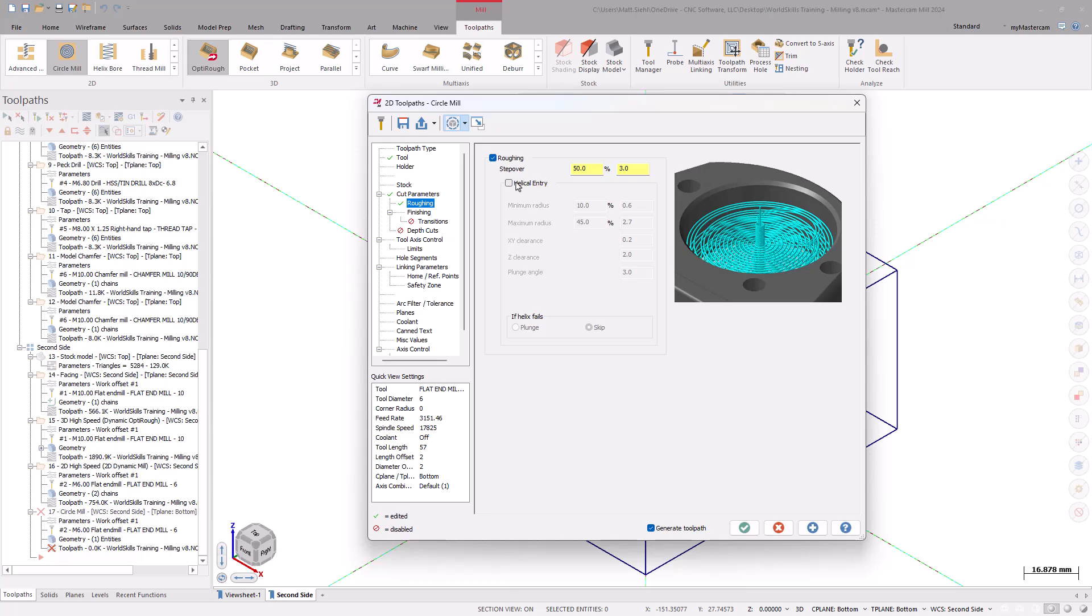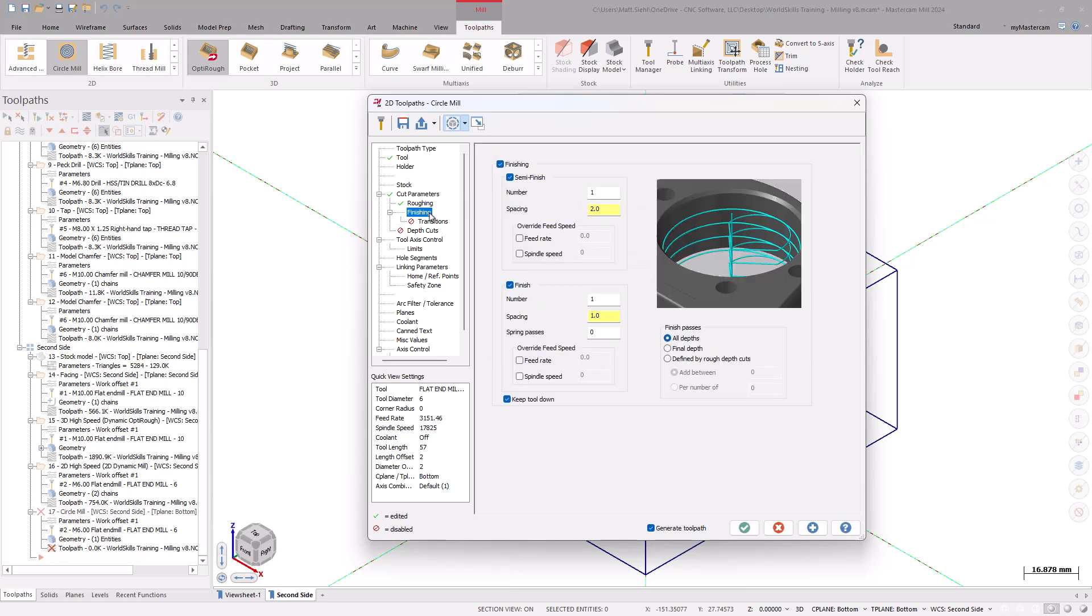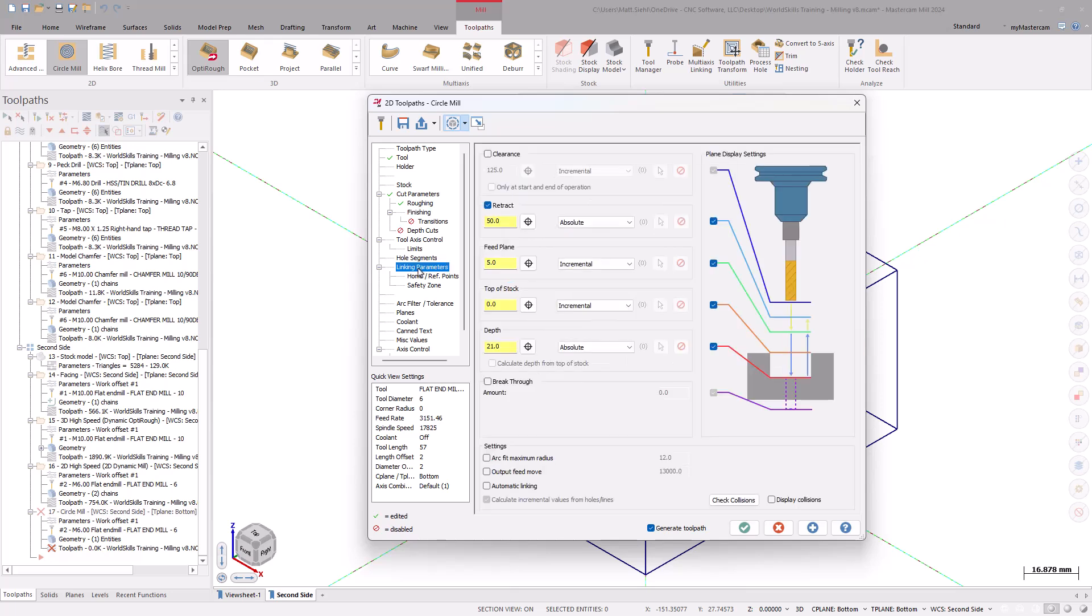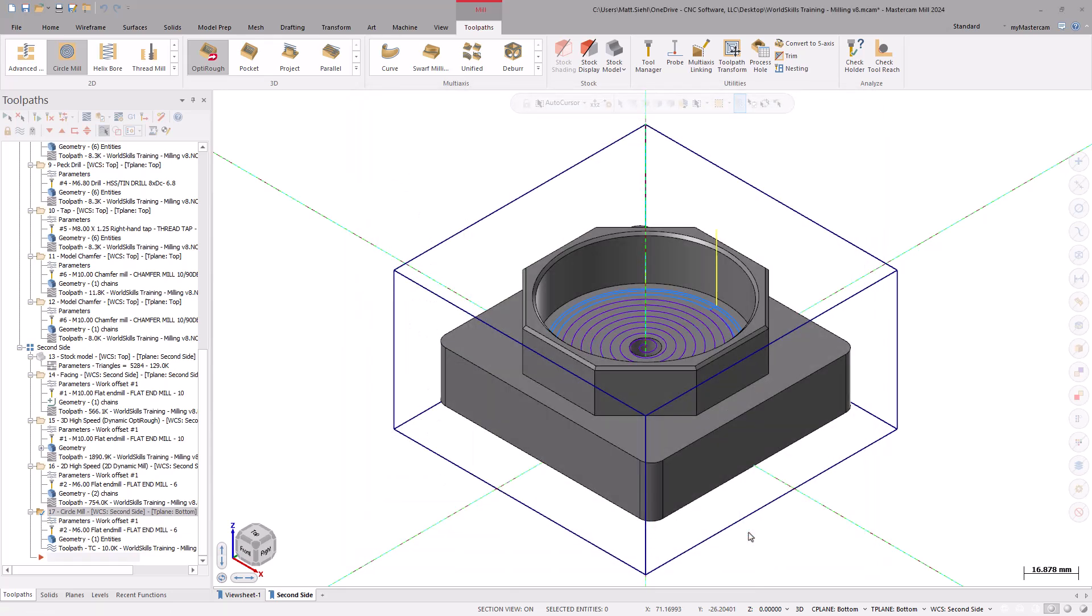On the Finish page, select the Semi-Finish checkbox and change the number and spacing as needed. Also, select the Keep Tool Down checkbox to prevent the tool from retracting out of the hole in between the Semi-Finish and Finish passes. For the Linking Parameters, set the Top of Stock to Absolute 40mm. The Depth is updated by the Solid Model Selection. Select OK to generate the toolpath.